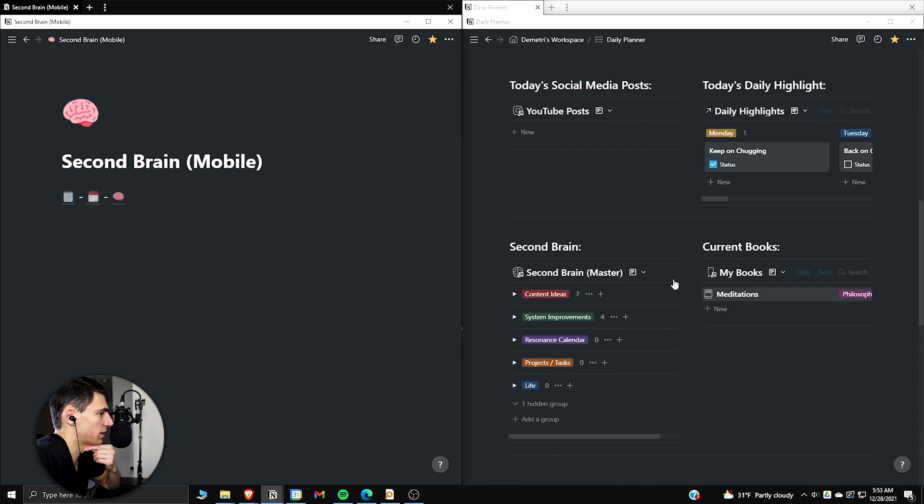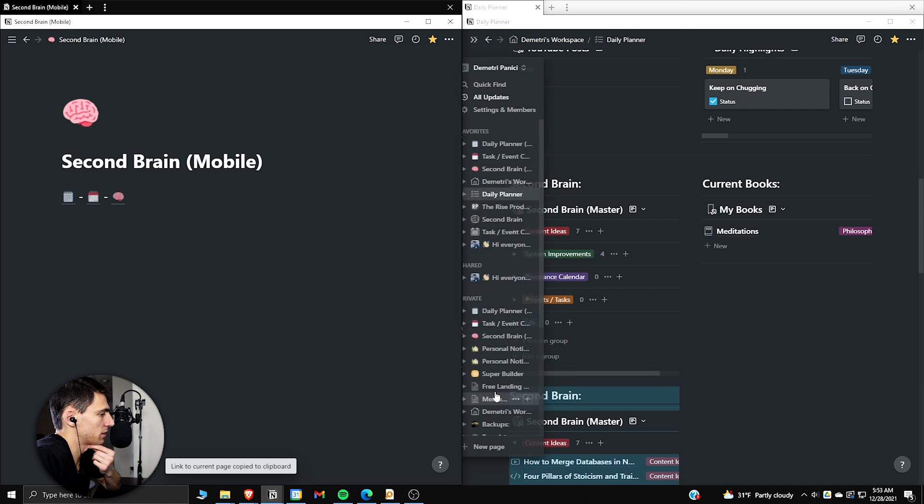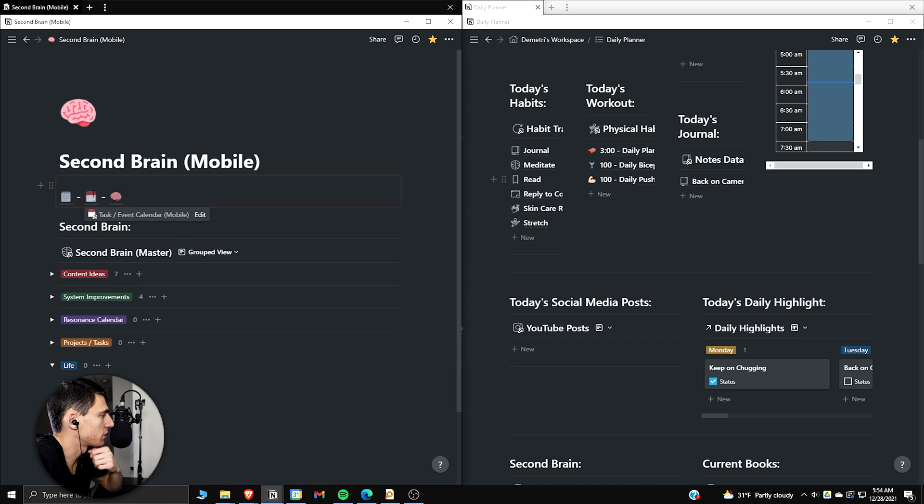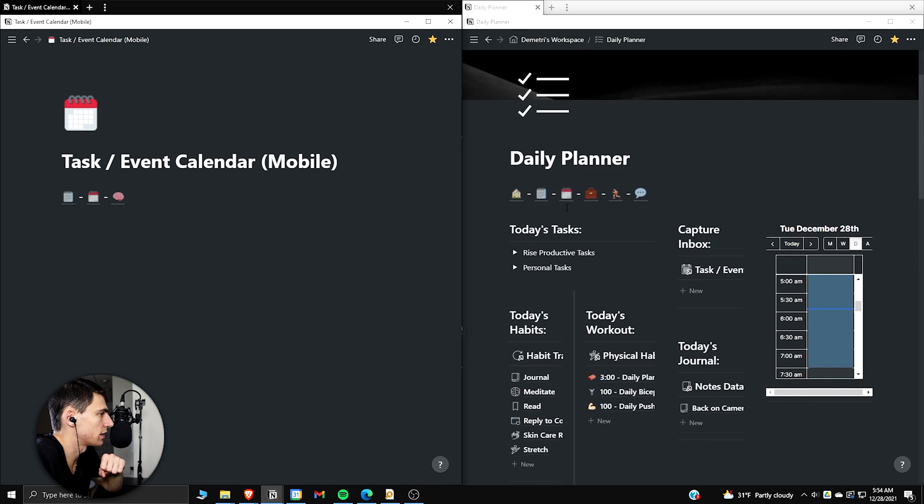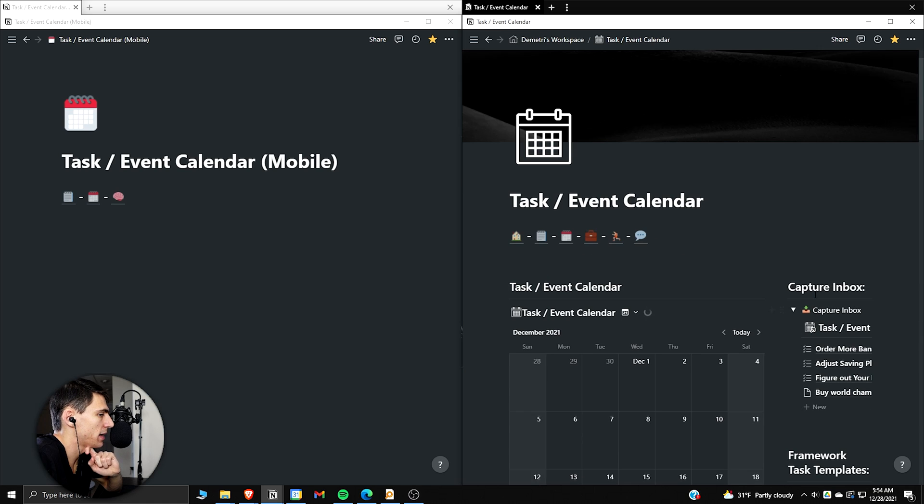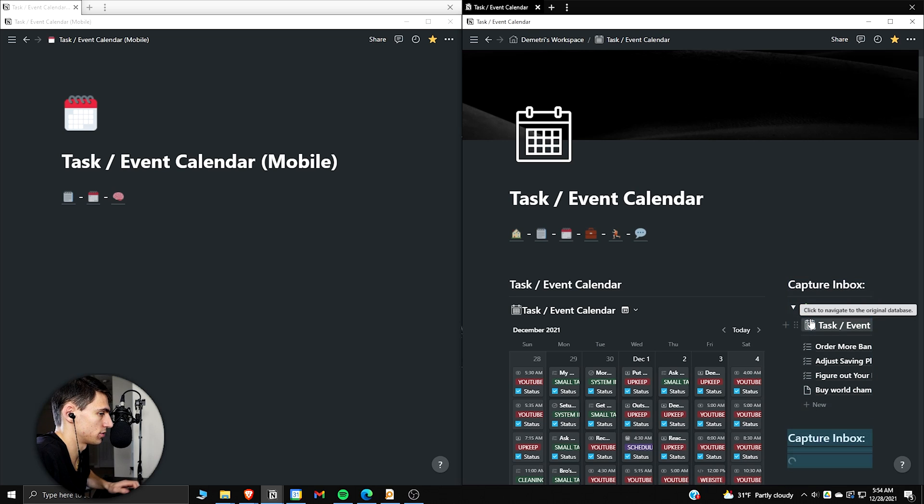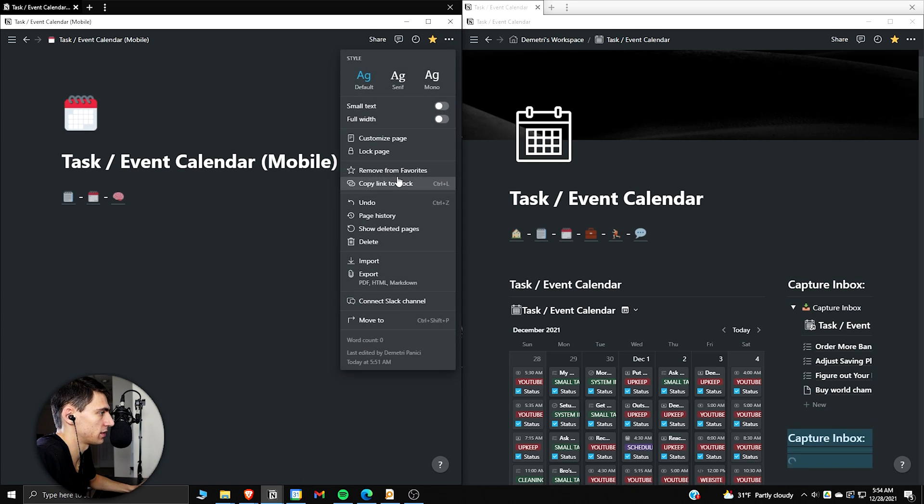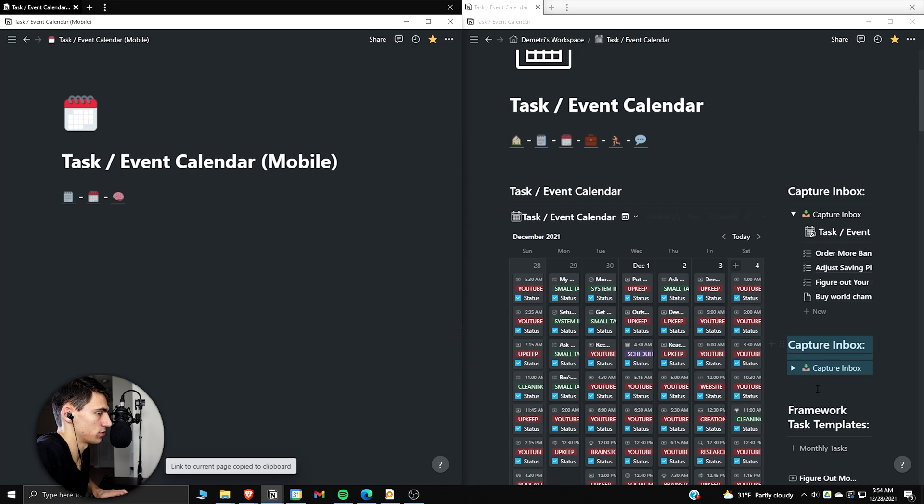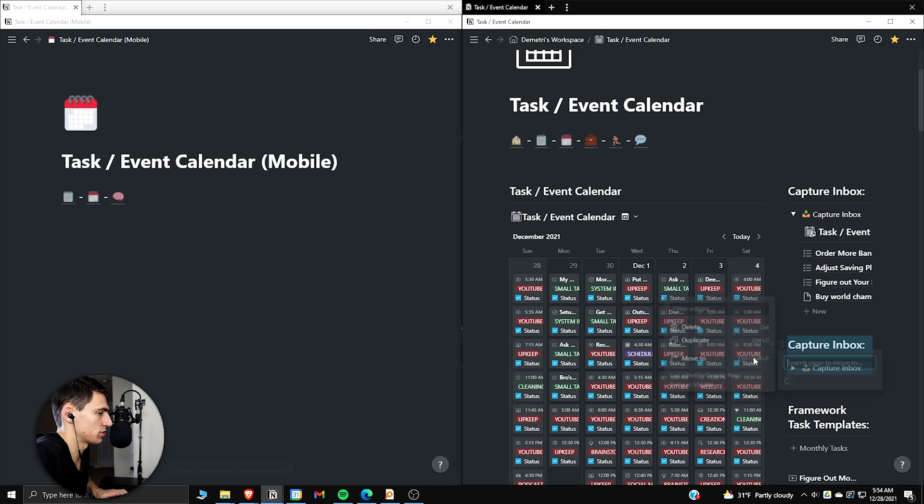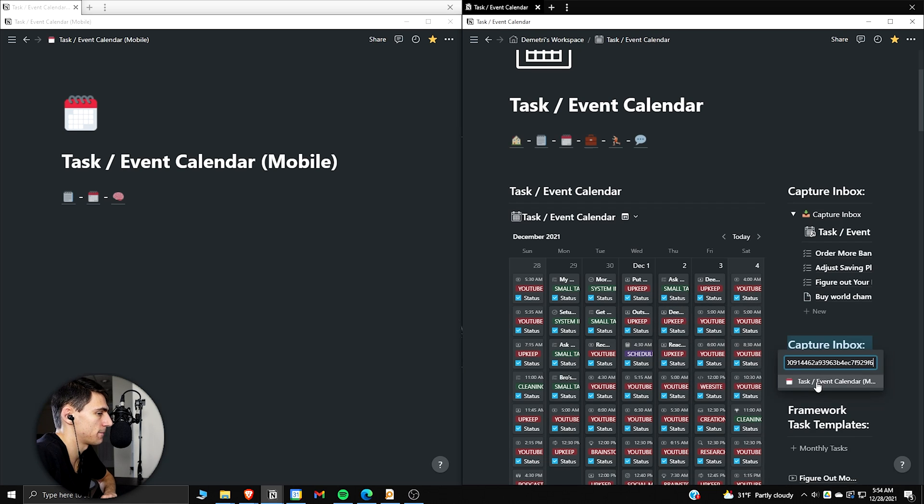When we go into the Notion experience, let's actually go into the second brain really quick. I think this is a good one. So if we go here and duplicate this, copy link to block, move to. Then if we go to the tasks and event calendar, I'm going to go there as well. And what I'm actually going to do is take my favorite part about this, which is the capture inbox, control D, copy the link, go back, control, you can press the six dots or press control shift P, paste that.